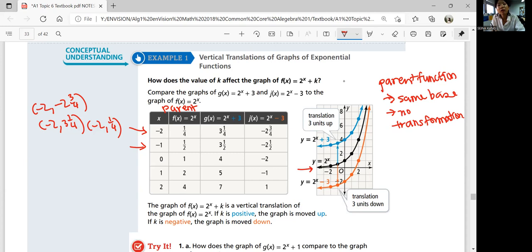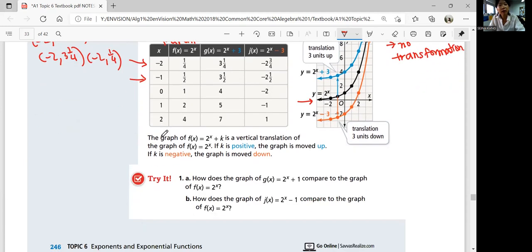If K is positive, you have a translation going up. If K is negative, your graph is moving down. So try question number one, A and B: How does the graph of G of x equals 2 to the power of x plus 1 compare to f of x equals 2 to the x power? Part B: J of x equals 2 to the x minus 1 — how does it compare to f of x equals 2 to the x power? See if you can describe it by yourself. You can use Desmos to compare the graphs as well.